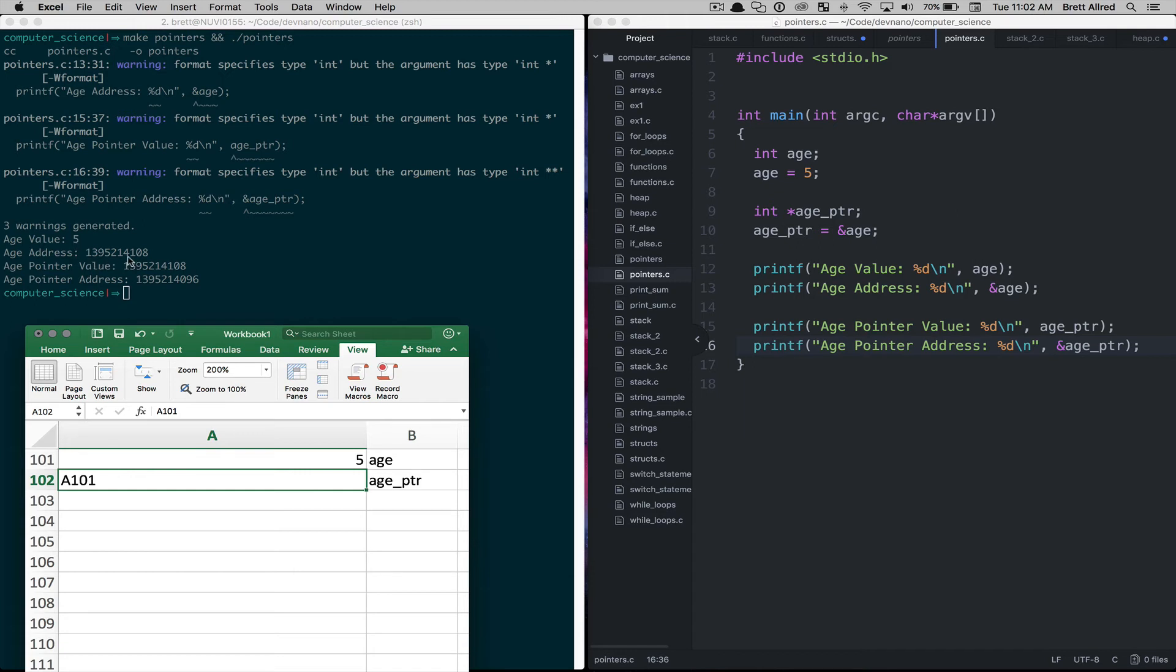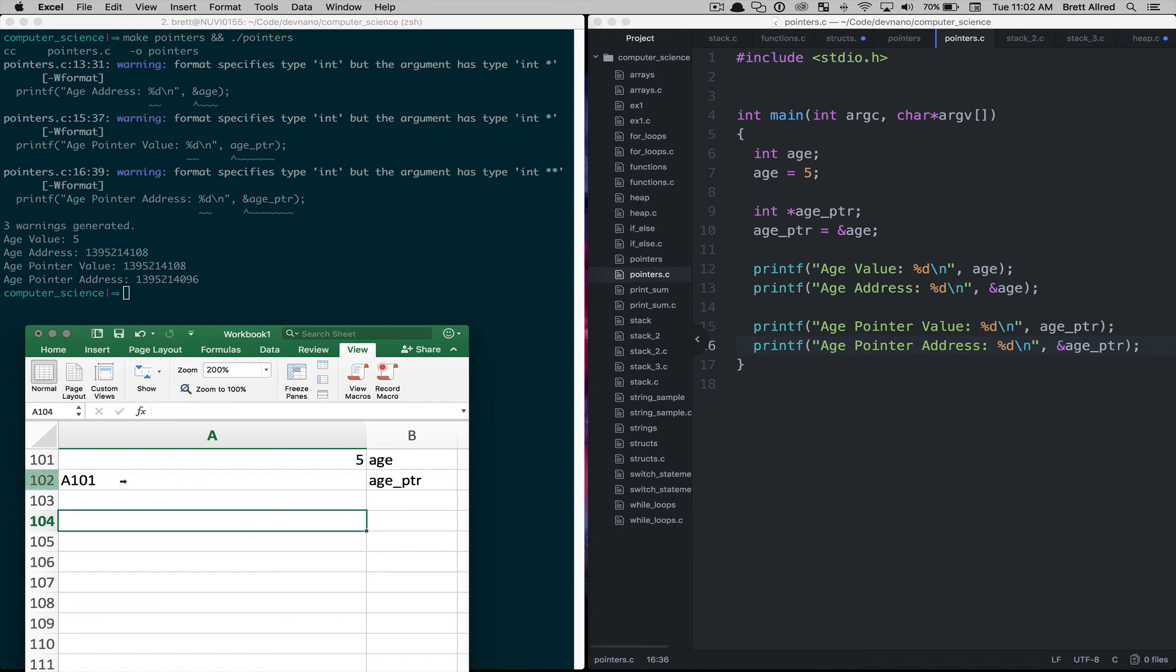So age value is five, that was to be expected. The age address is this big long number ending in 4108. The age pointer value, so the value inside, the value for age pointer, it's the same, it's this big long number ending in 4108. Just like in our mock model here that the value of our age pointer here is A101, it's pointing to this memory address.